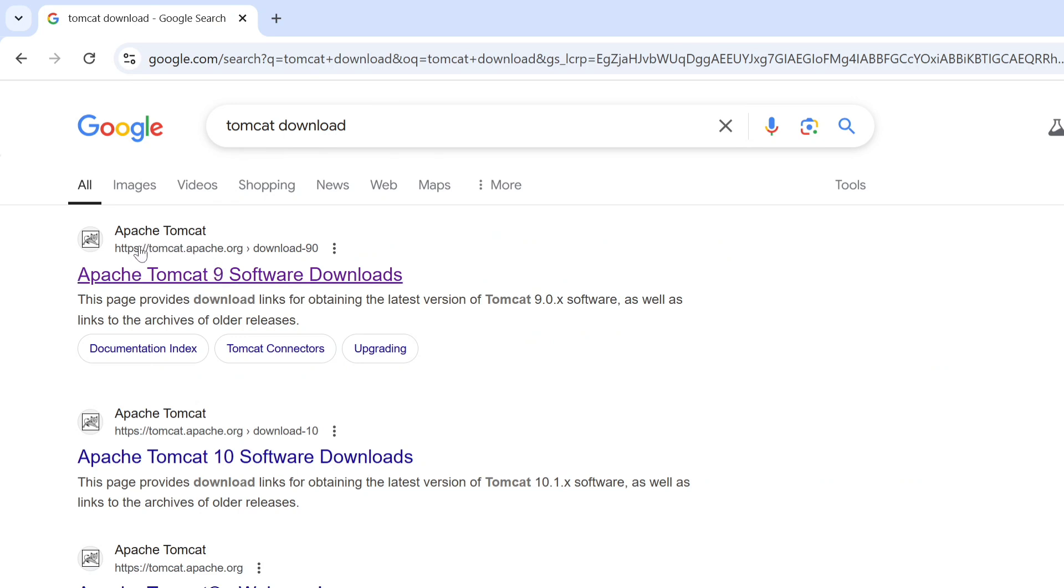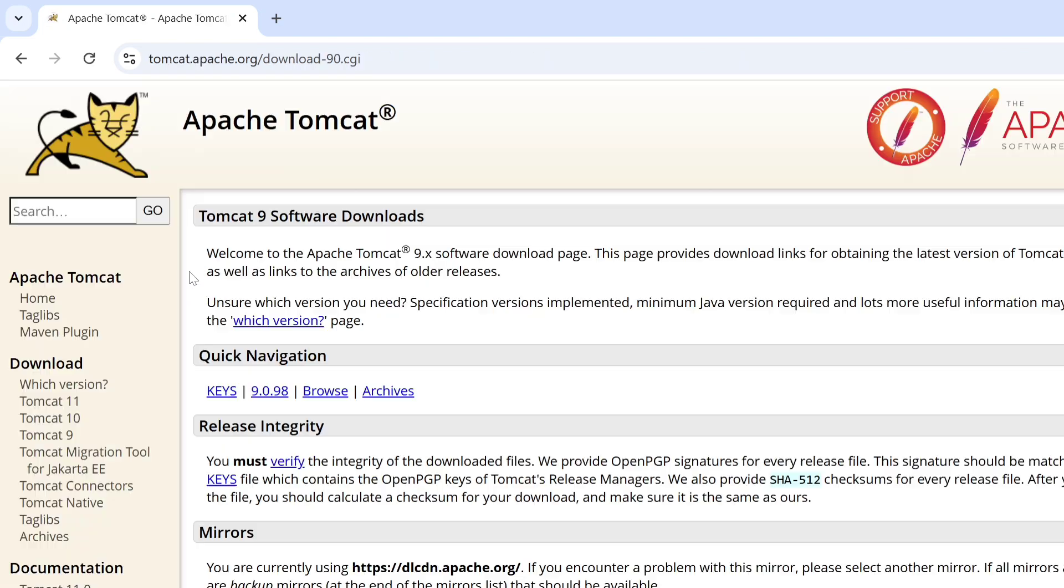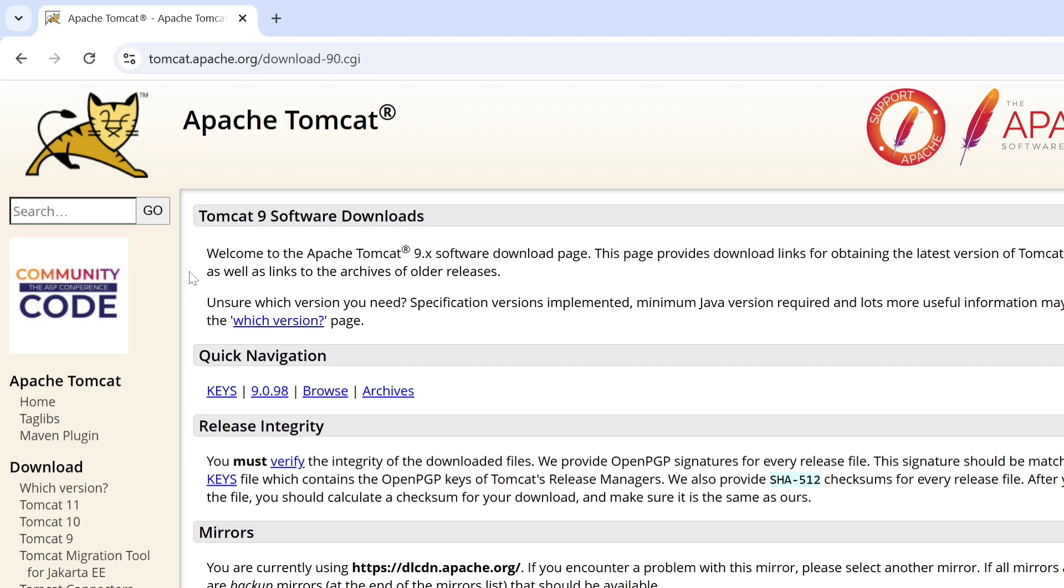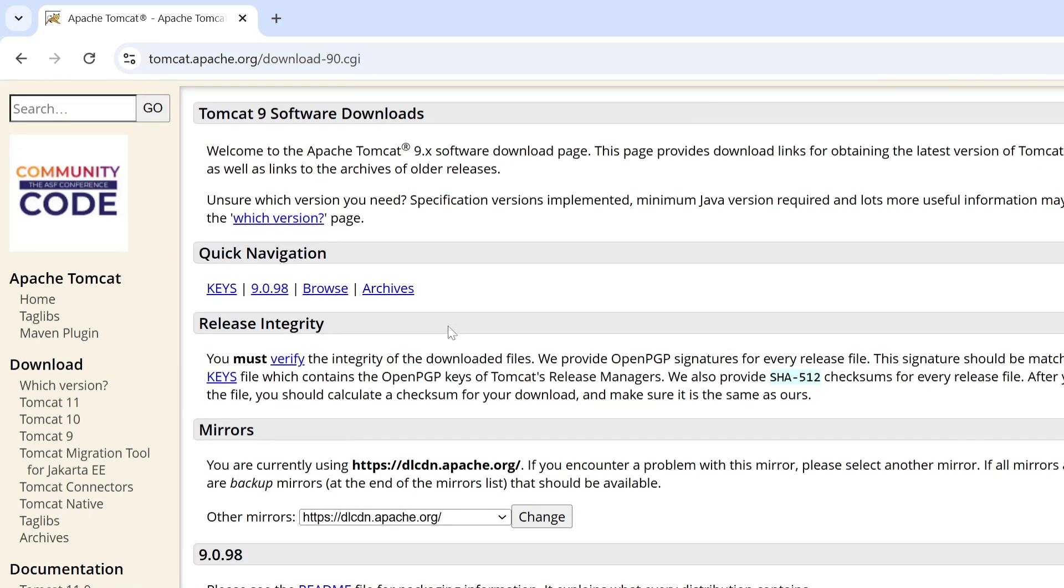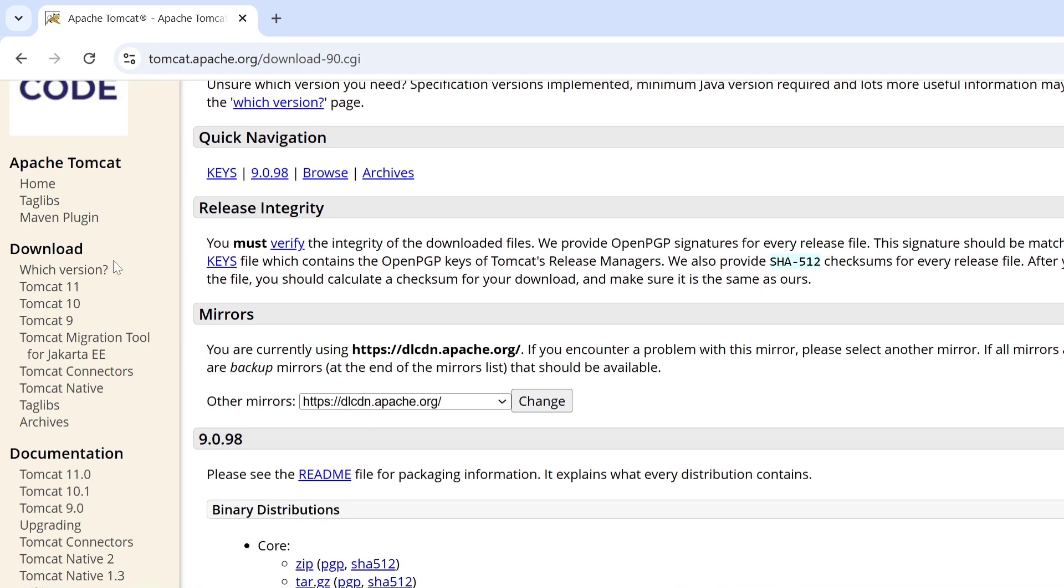Here you can see the official website tomcat.apache.org, Apache Tomcat 9 software downloads or 10, anyone you can click on. So I am going to click on the first link. Here you can see the download page. The latest version of Tomcat is Tomcat 11, so just click on that.